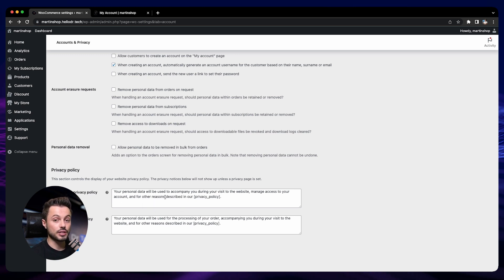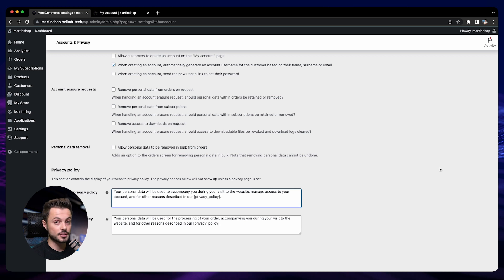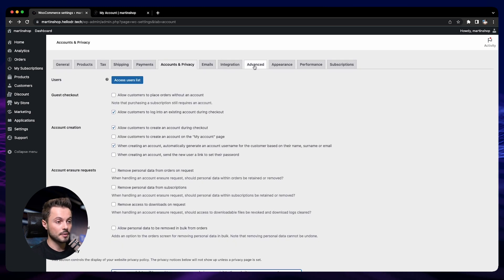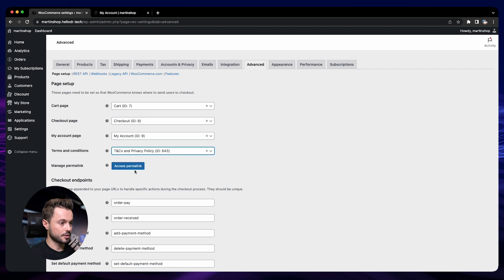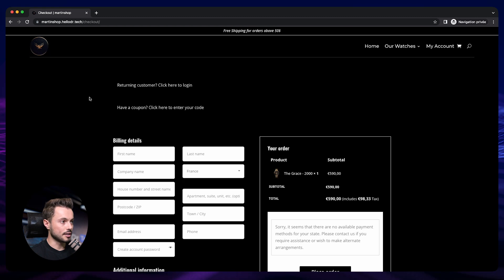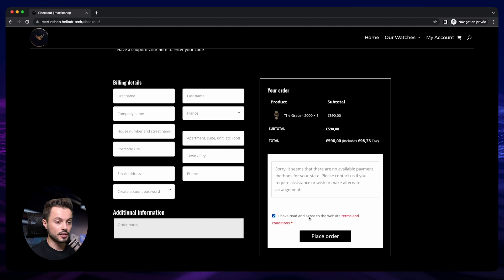The last two settings let you modify the default text displayed when people create an account on your store. Using a shortcode like the privacy policy link means the text will display 'privacy policy' as a clickable link that leads to your privacy policy page. Make sure your privacy policy page is set up in the advanced tab under terms and conditions. After adding it and saving, the checkout now shows a terms and conditions agreement option, which is very important. That's it for creating accounts for your customers and saving their information for future purchases — see you in the next session.